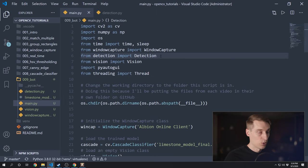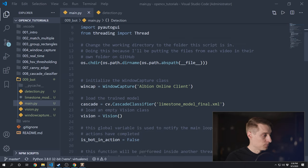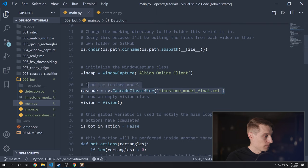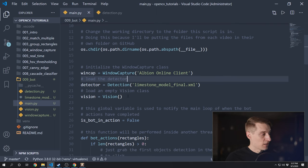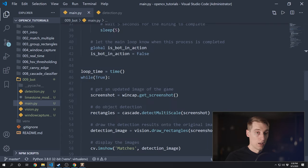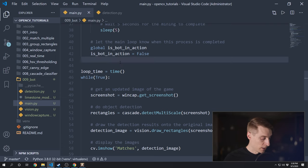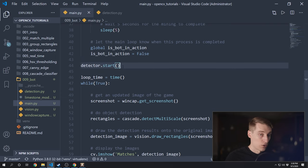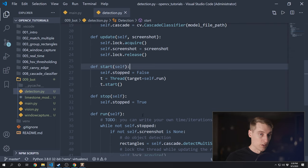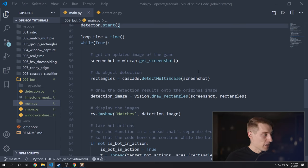Now that you've seen how this class is written, let me show you how to use it. In the main file we'll need to import it, initialize it, and we won't need to load the cascade classifier like before. Instead, we'll create an object I'm calling detector using the Detection class, giving it the filename of the classifier model. Then just somewhere before the main loop we can go ahead and start that thread — that'll be detector.start — which will create a thread running the run function.